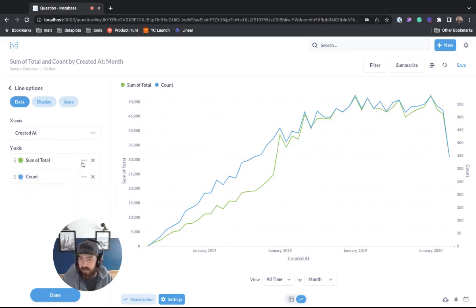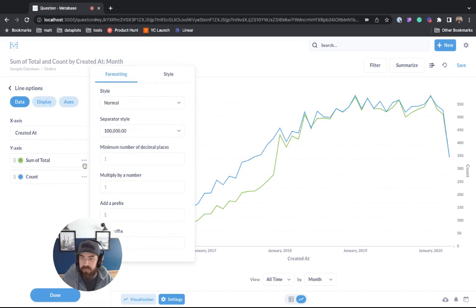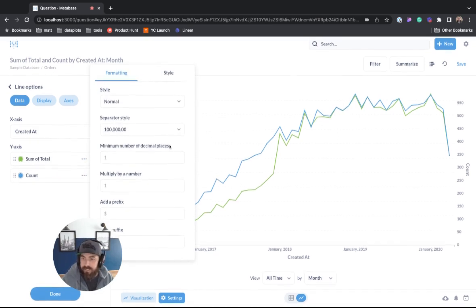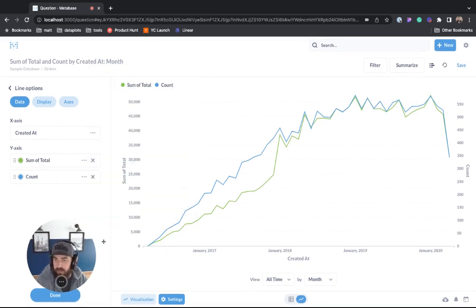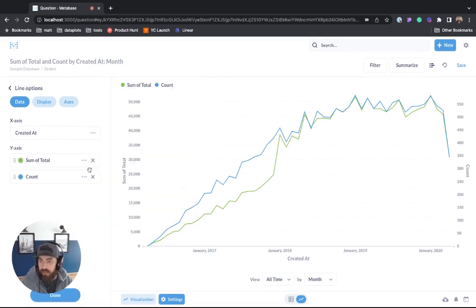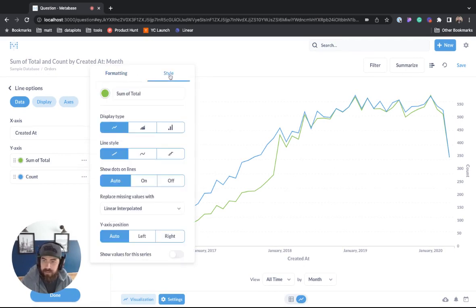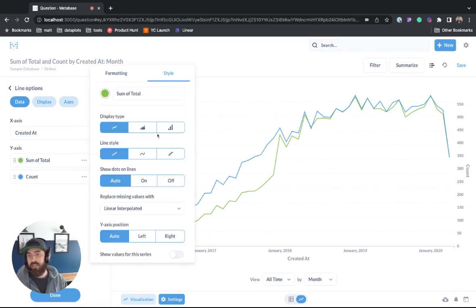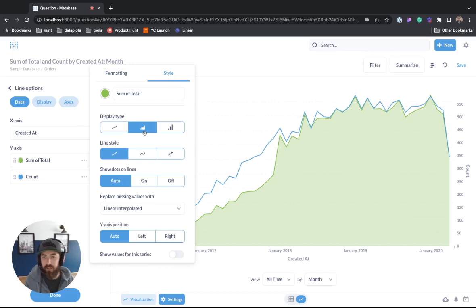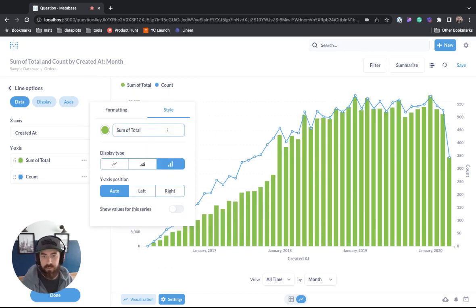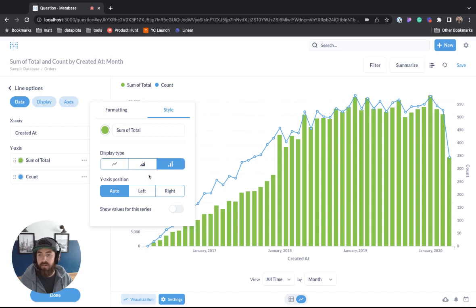If we go to the ellipses you can do different styling here. We can make this a currency. If we come over here to the style, one thing I wanted to point out is if you wanted this to be an area chart you have that option. If you needed it to be a bar chart you have that option.